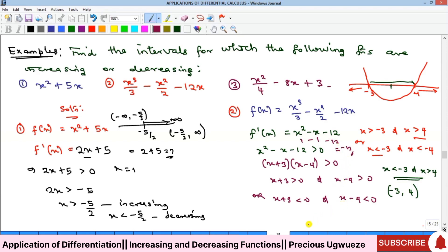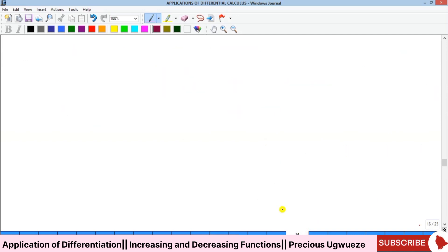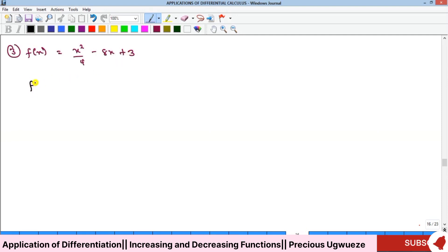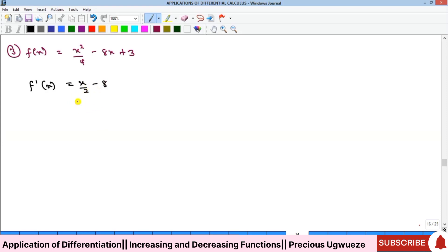Finally, Example 3 involves x²/4 − 8x + 3. Taking the derivative gives x/2 − 8. I'll let you finish this one and find the interval — drop your answers in the comment section below. Please kindly subscribe to our YouTube channel, and we'll see you in the next video. Like, comment, and share. Bye!